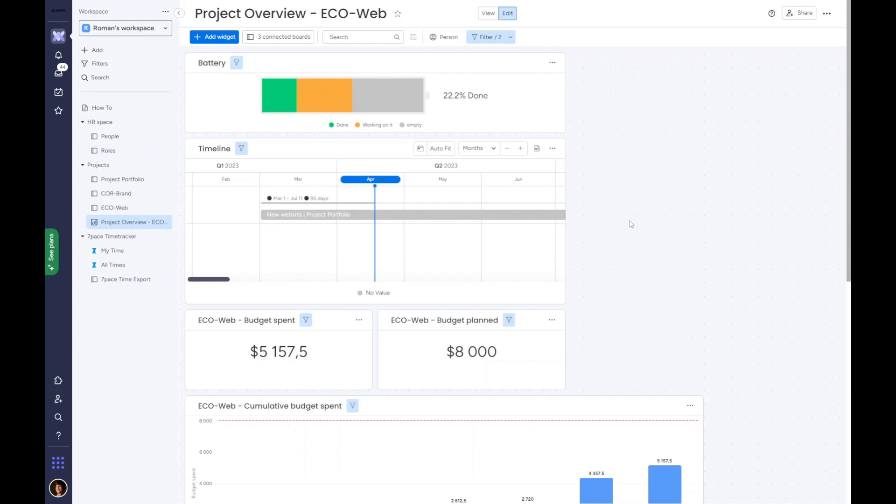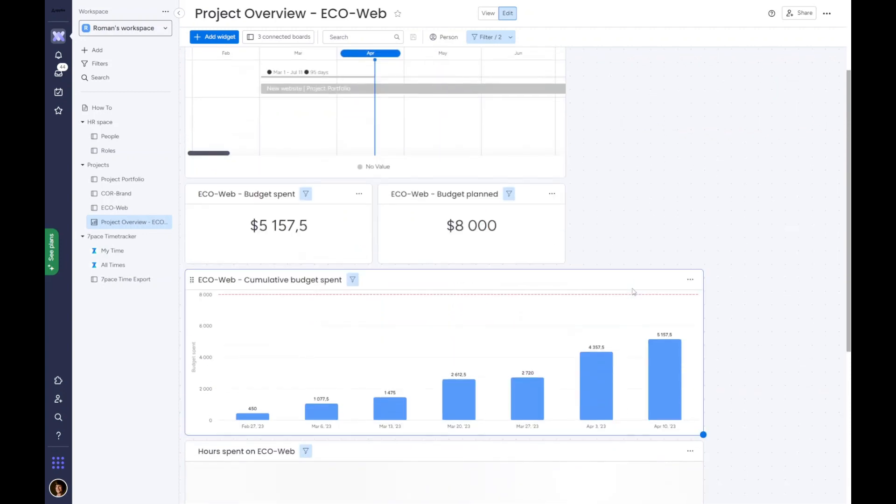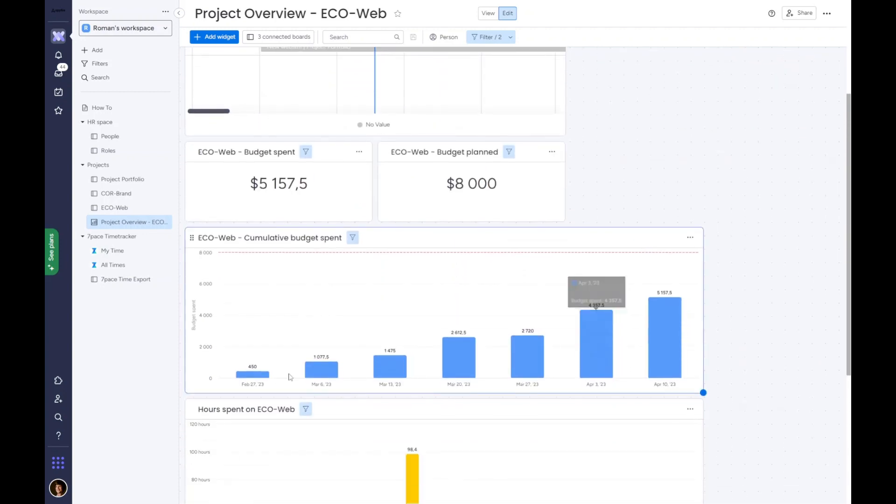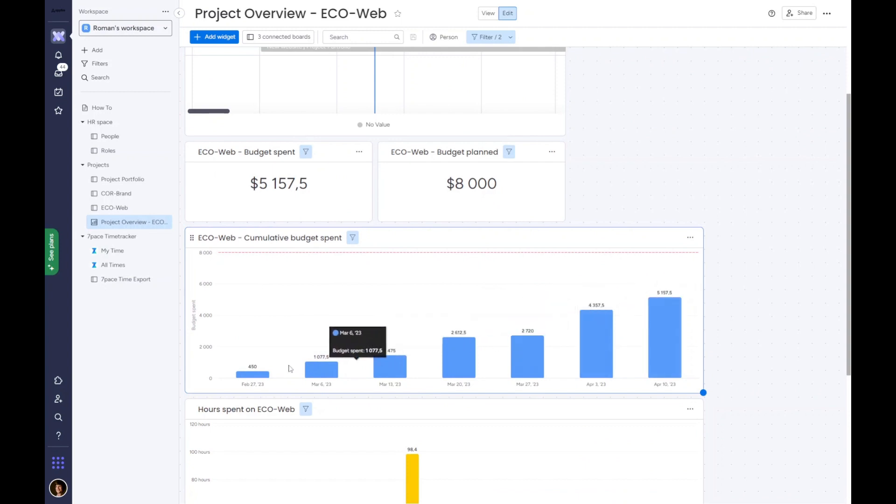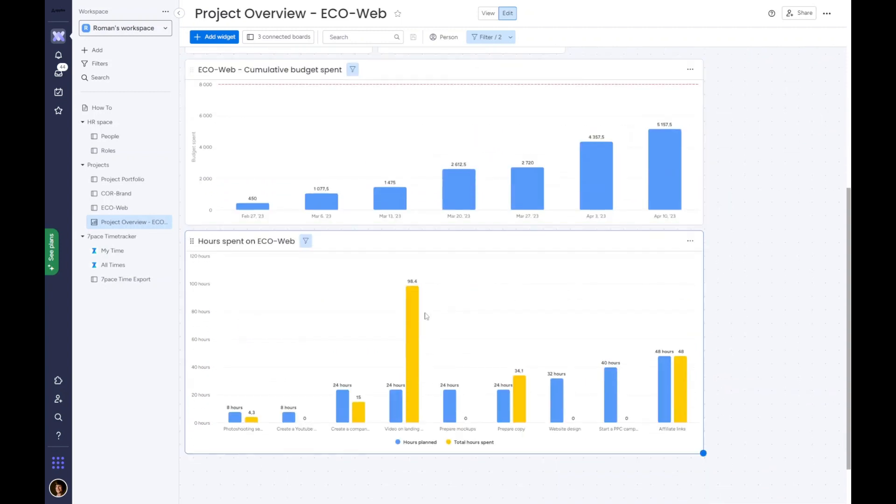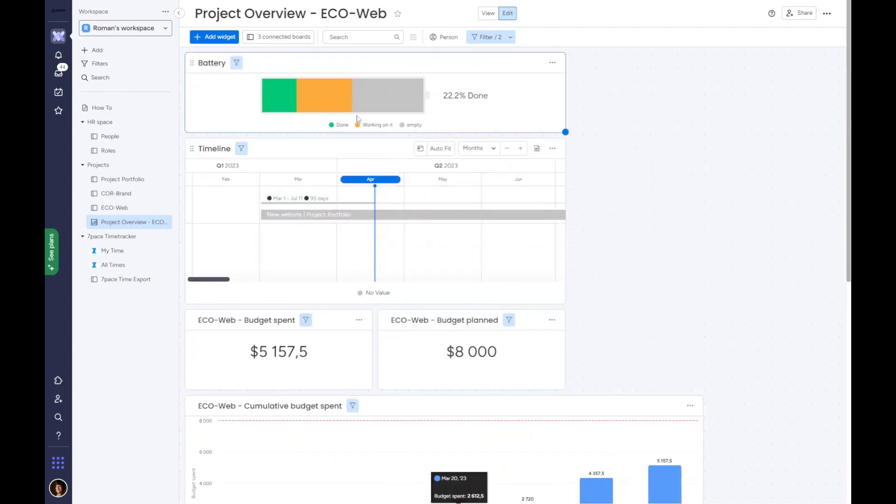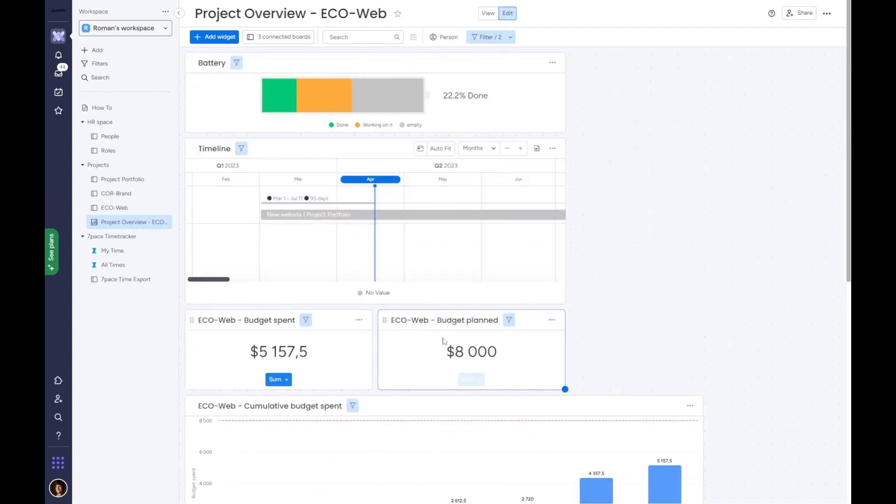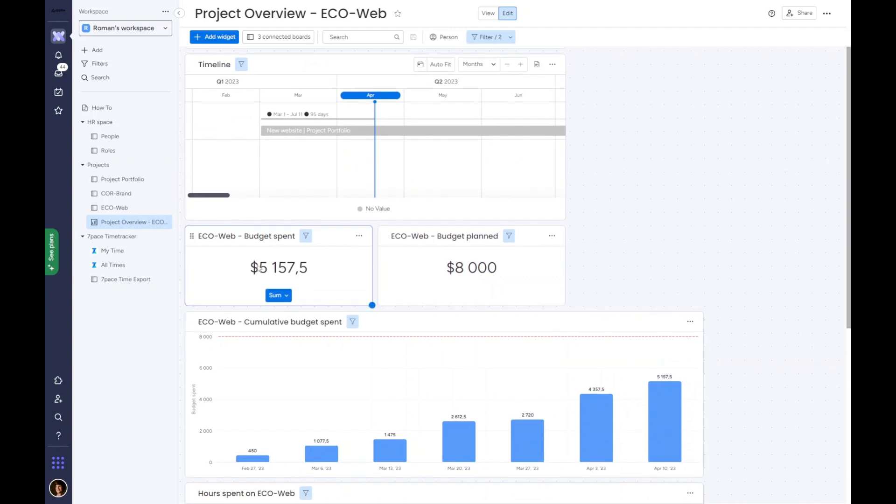Because 7-Pace Time Tracker is integrated with my Monday boards, I can see the portion of the budget that's already been spent. I can also see cumulative changes week over week. Here I see the project is only in its first quarter, but it's over half of the budget that's already been spent. This lets me act accordingly to manage the remainder of the project.